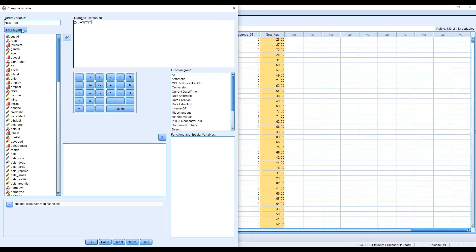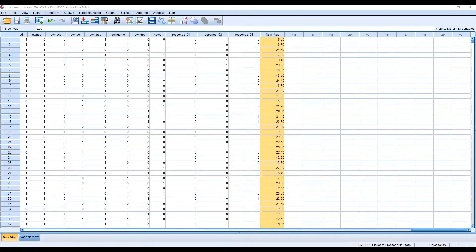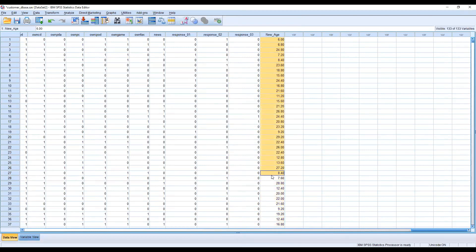I can replace that variable by using the same name. OK. It's asking to change existing variable. Yes, you can change this one. OK. Now the new variable is executed. You can see the new age has changed with the existing function. The function I applied was age minus five multiply by two divided by five. The answers are here.